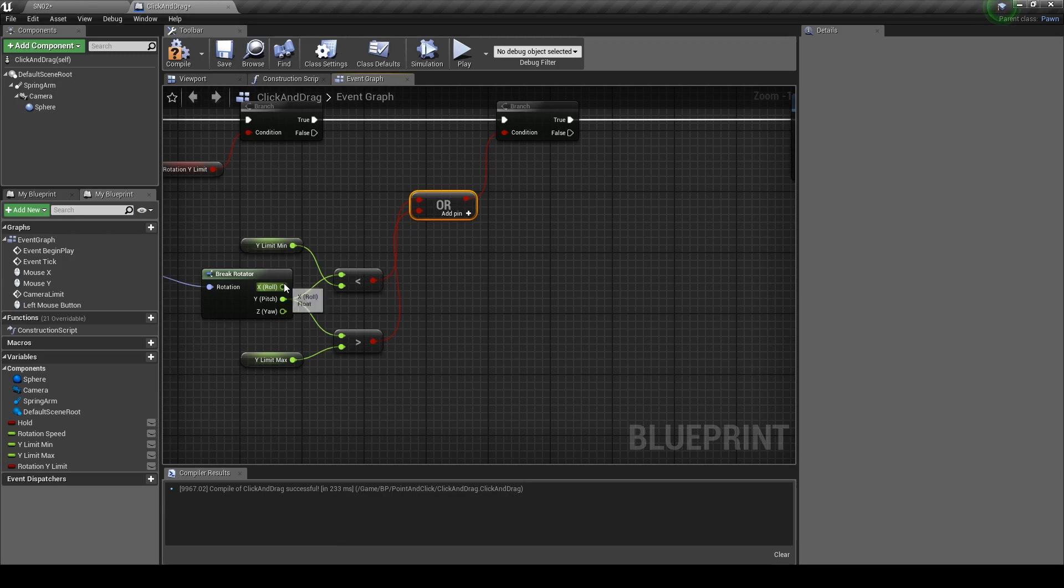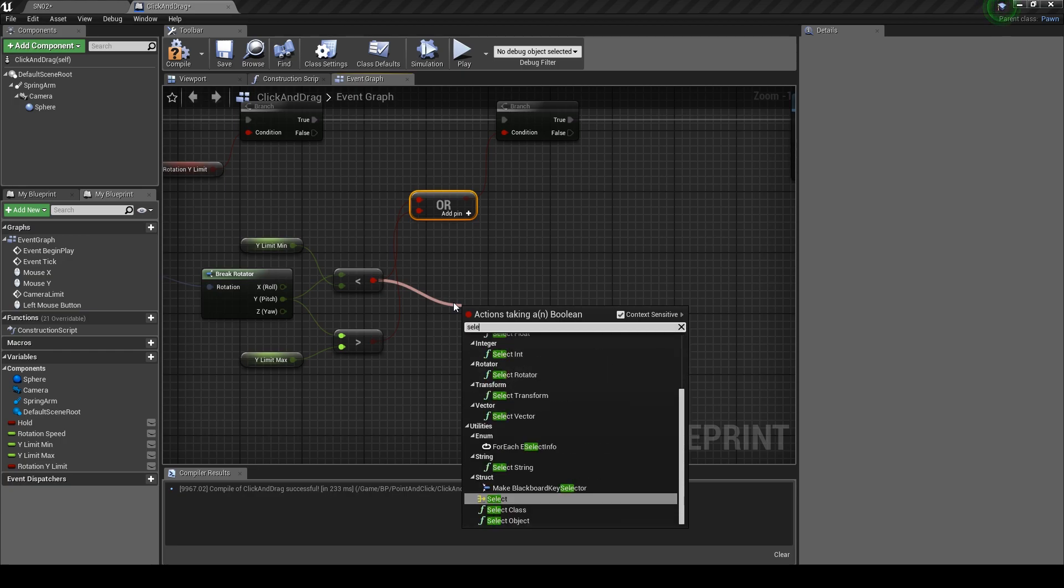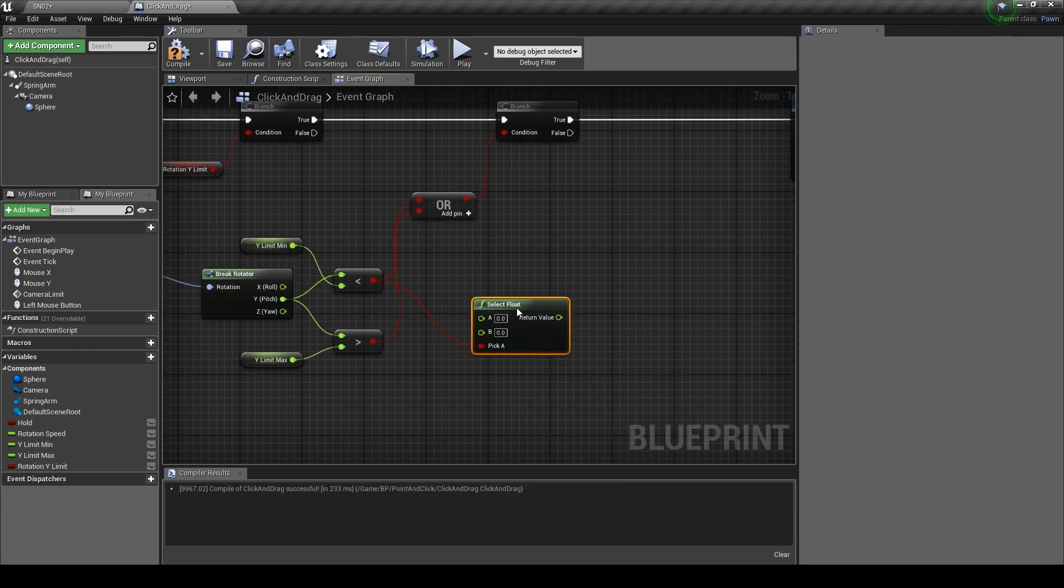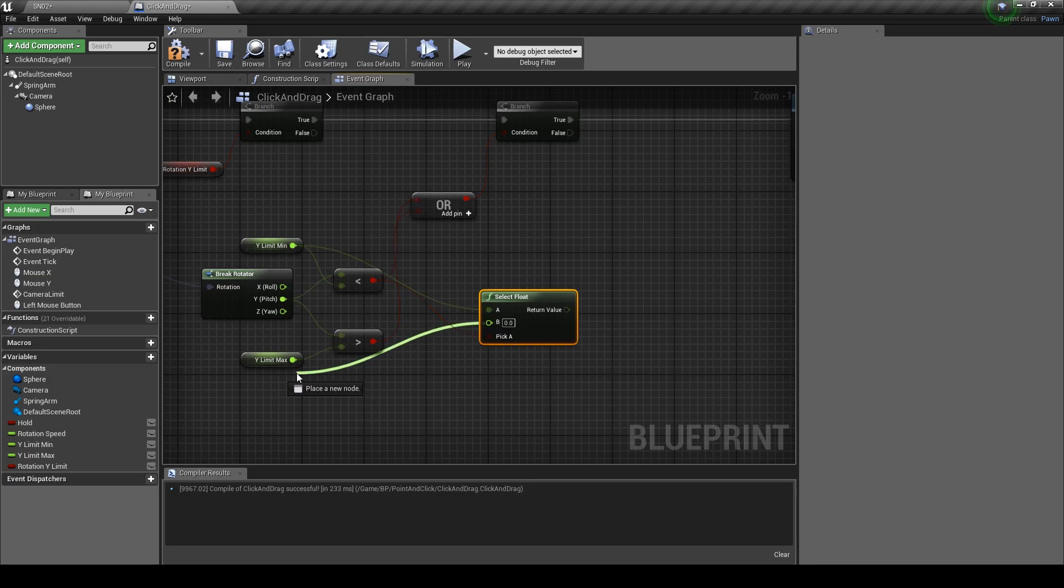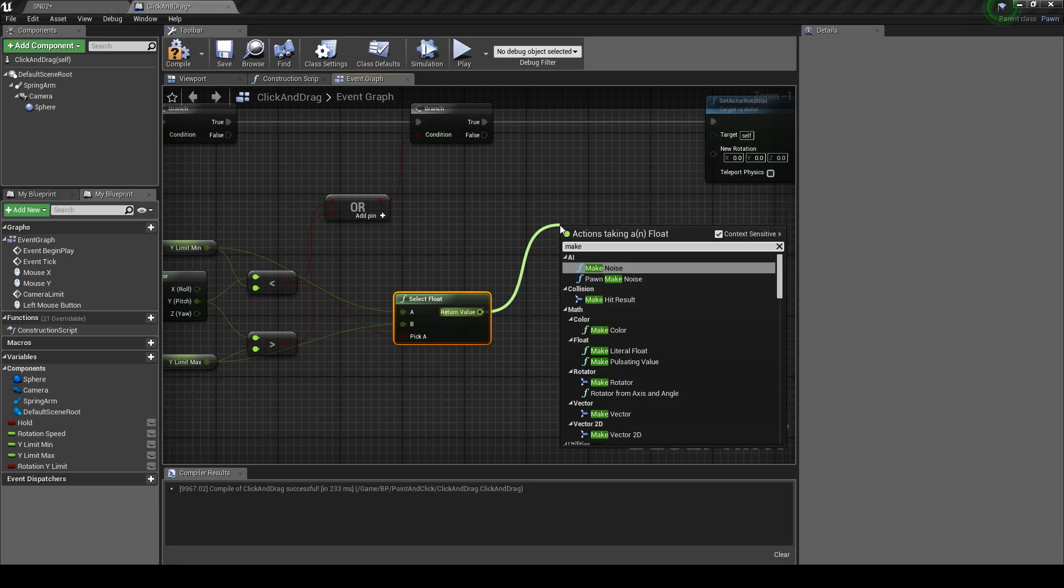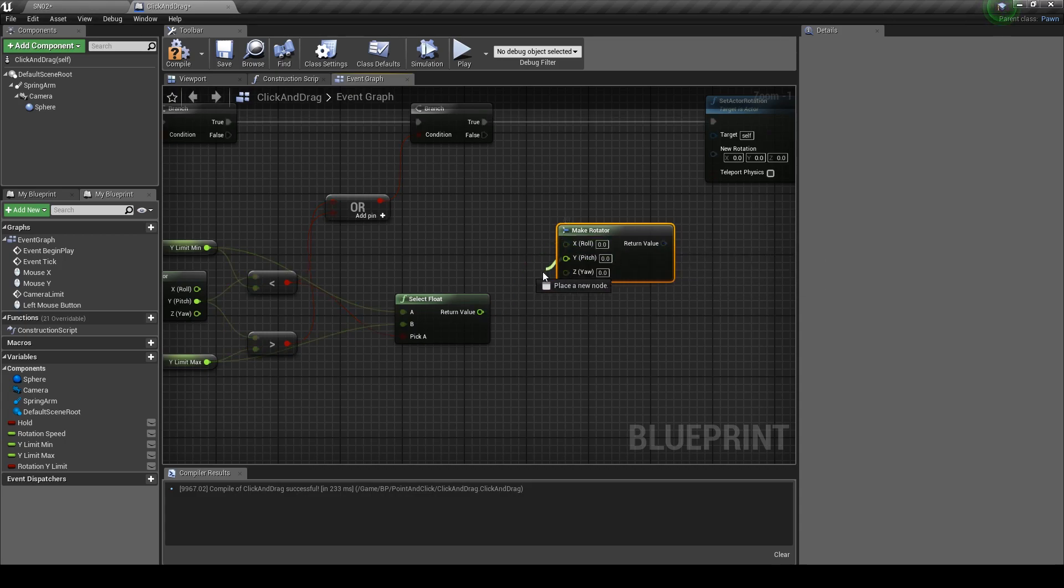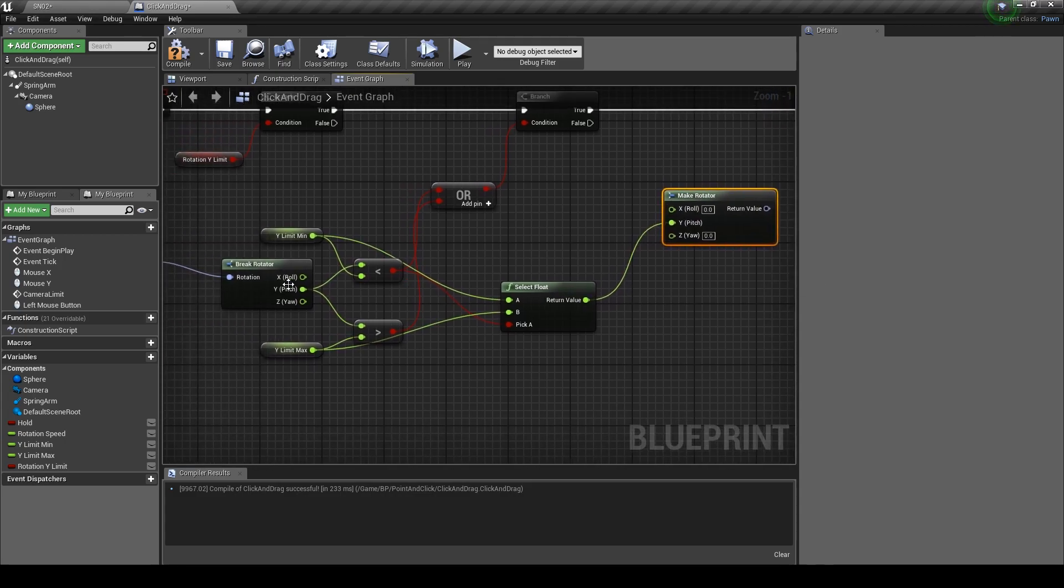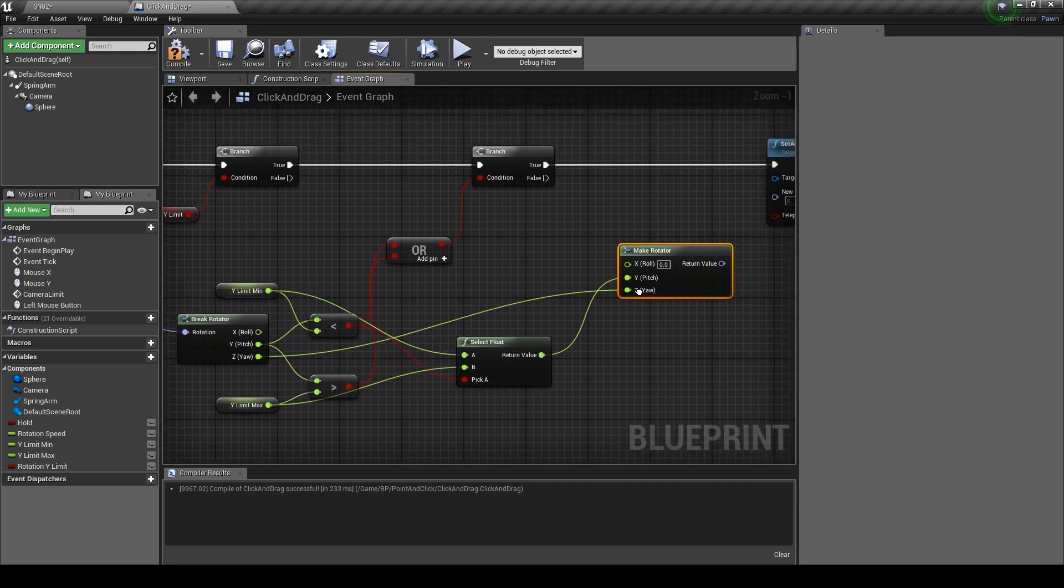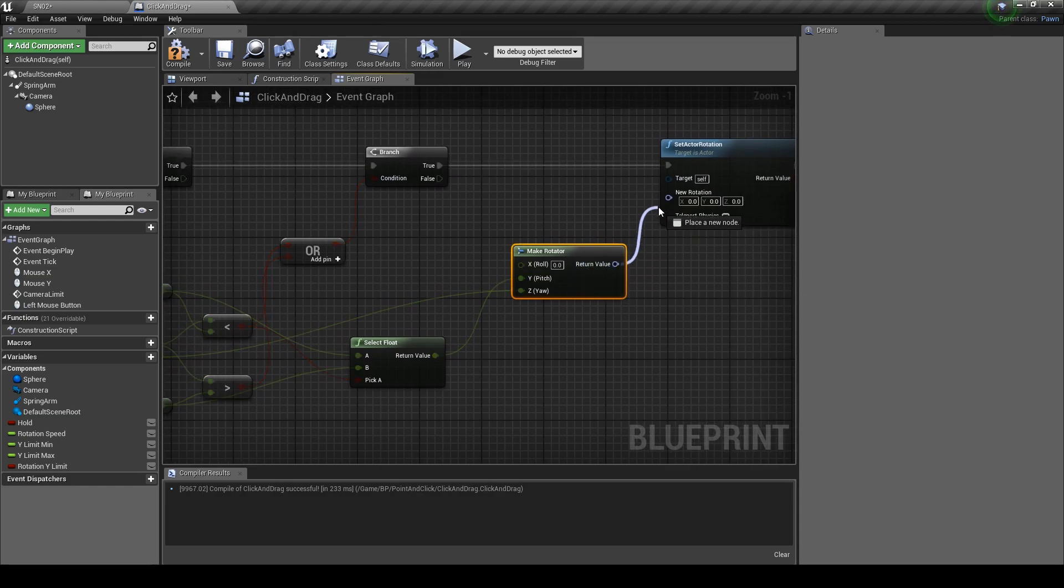Next drag out from here and type in select float. Then plug the two values into the min and max nodes. From the return value get a make rotator. Make sure it's plugged into the Y value and set the Z value same as the break rotator value because we don't want to change that.